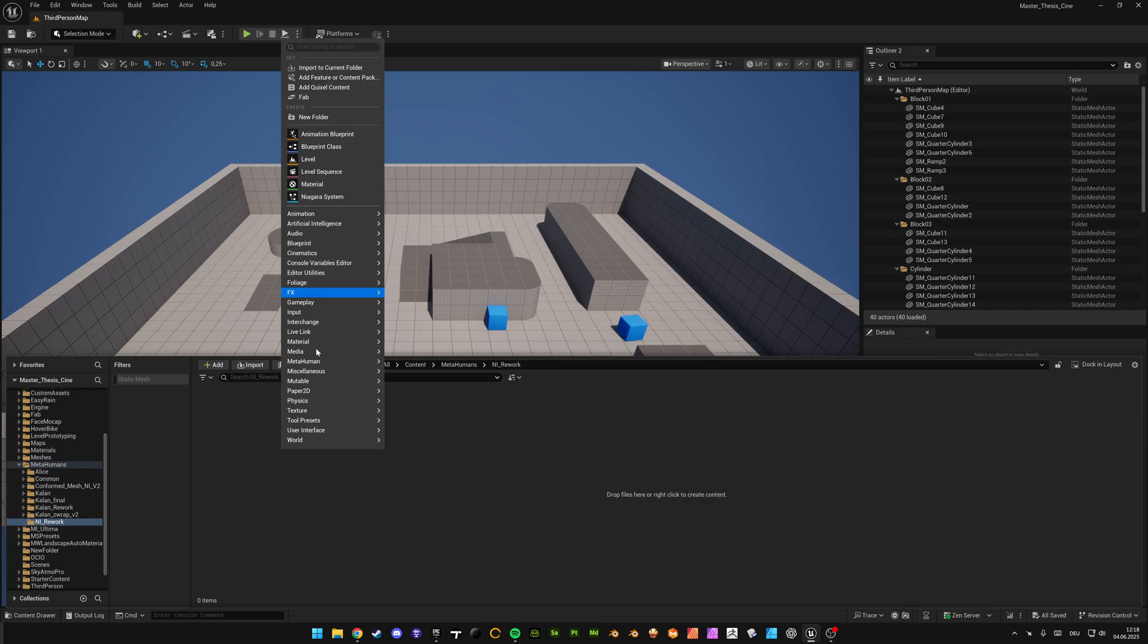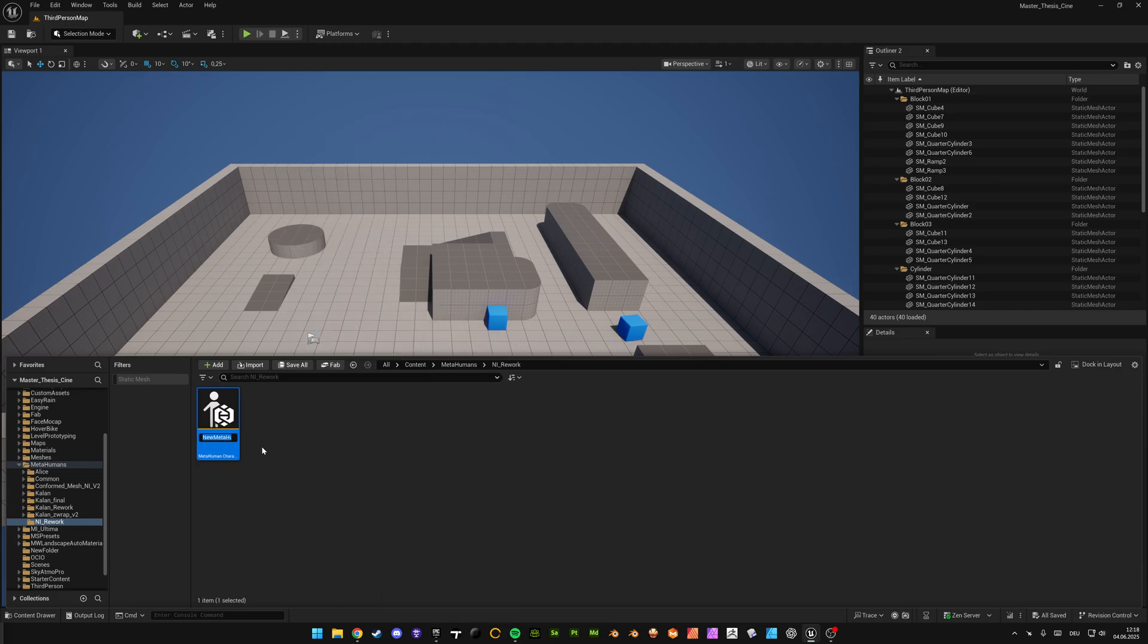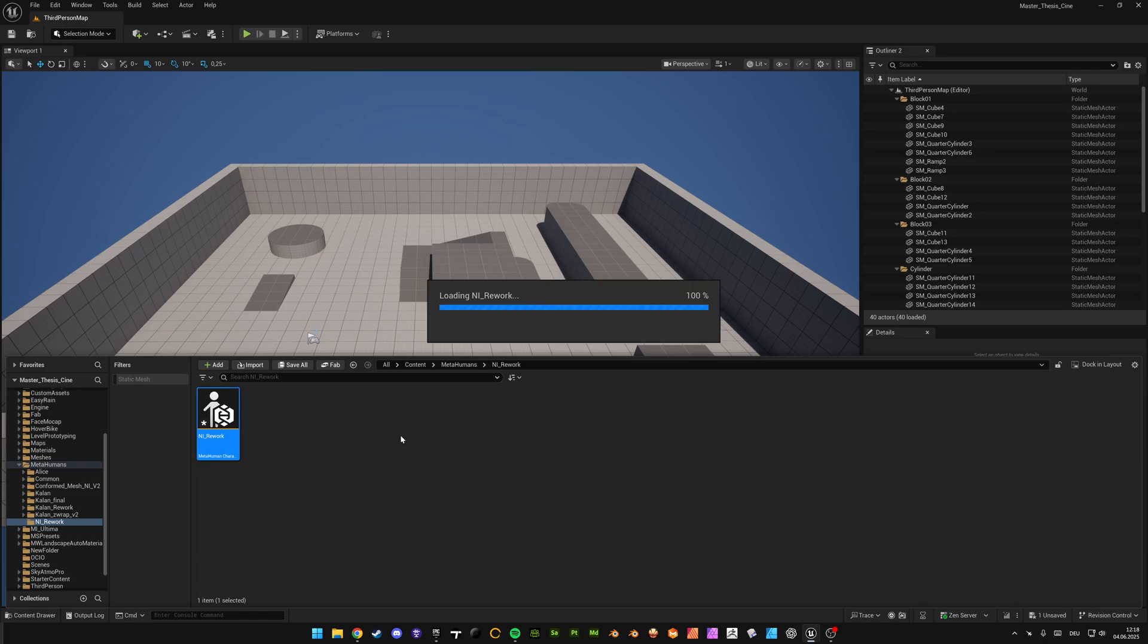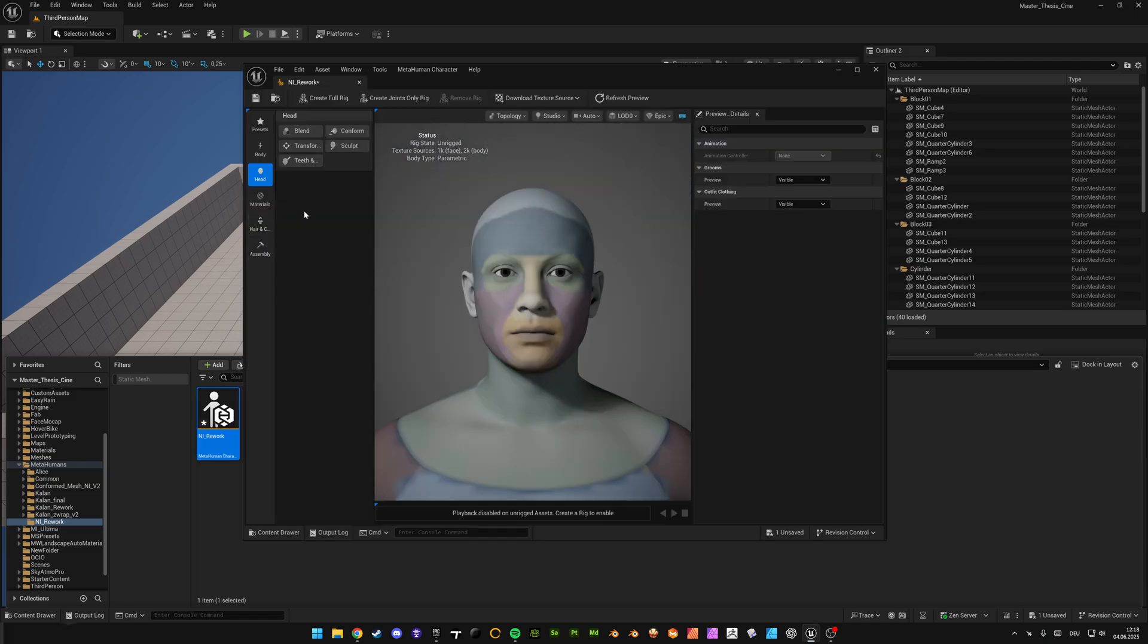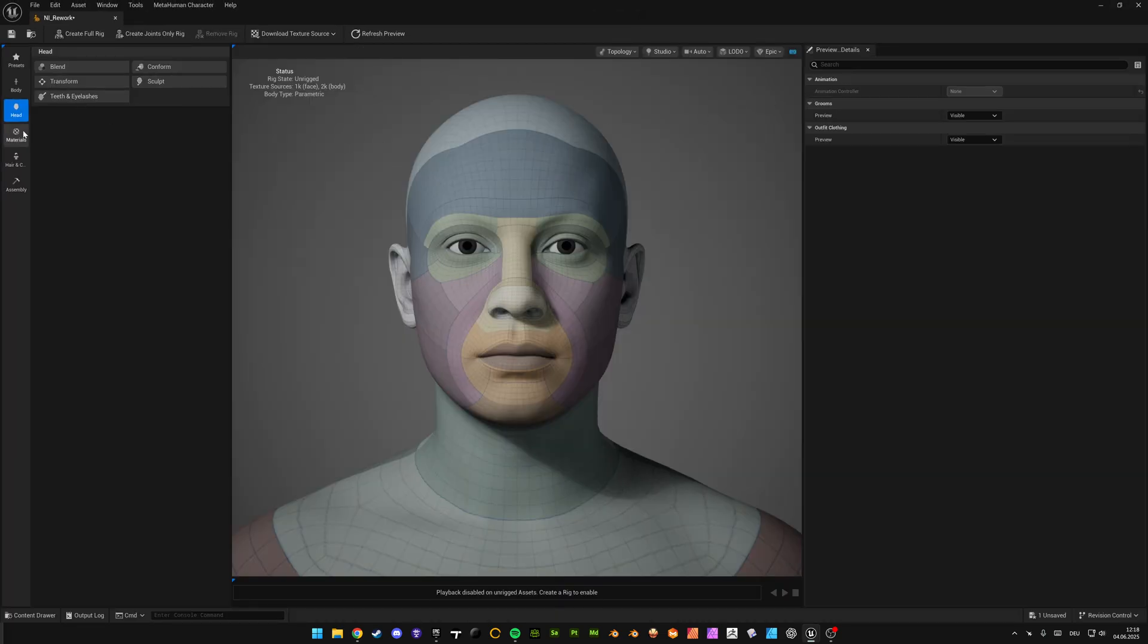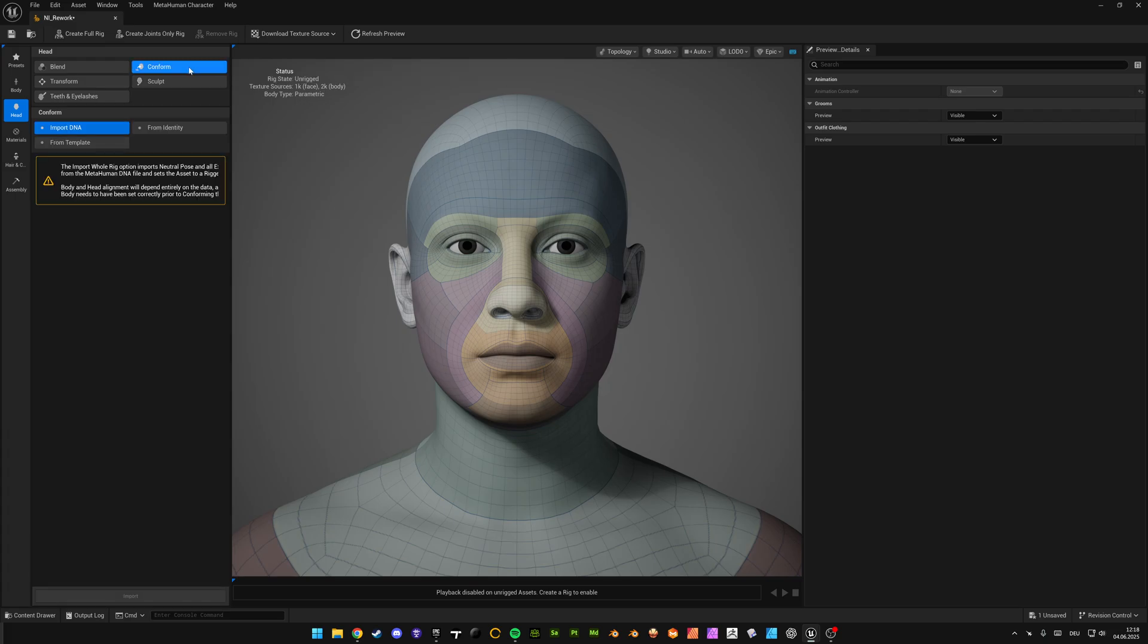Just make a new folder, create the MetaHuman character file. In my case I call it 'rework' and then load it. This is important: first start with the head.